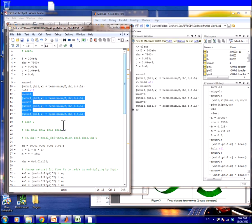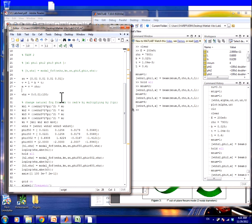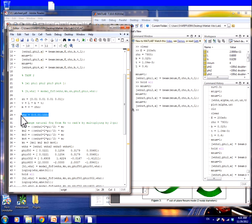Let's go to task number two: generate the FRF (Frequency Response Function). The task says to use the function to generate FRF for the beam in the frequency range of 0 to 100 Hz. Here in my summary: this is the natural frequency, this is kn, zang_n, and this is the frequency we generate — from 0 to 100 with 0.01 spacing.